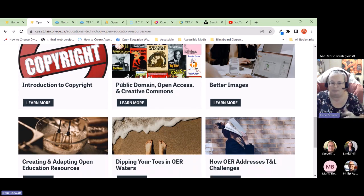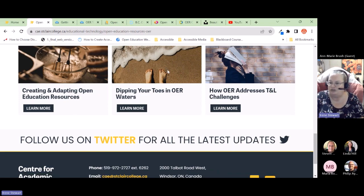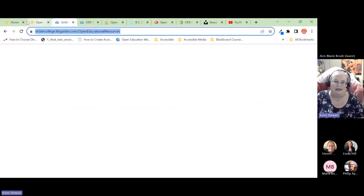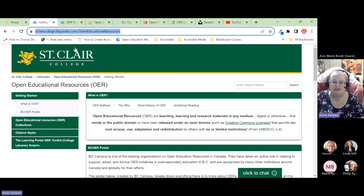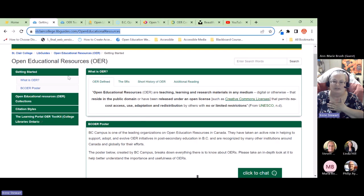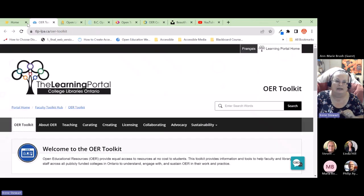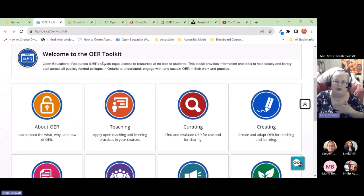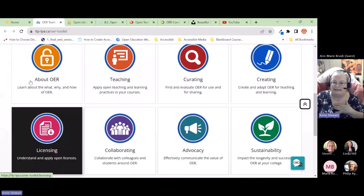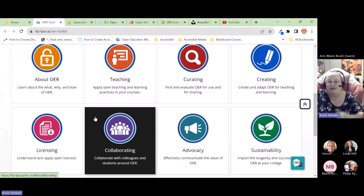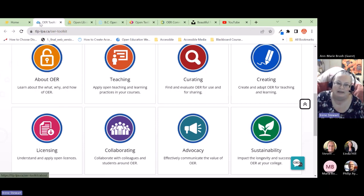There's a quick link to demonstrate the LibGuide that library staff put together on open education resources — it has links to different kinds of information and examples of even more resource collections you can search. The Learning Portal's OER toolkit is also shown. The presenter notes they like the concept of 'curating' — which is really what we're doing with OER as a first step, then creating where there are gaps in the system.